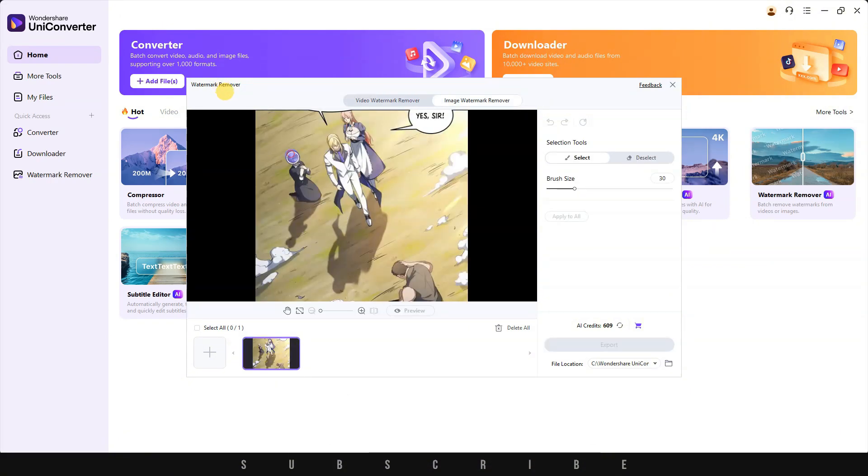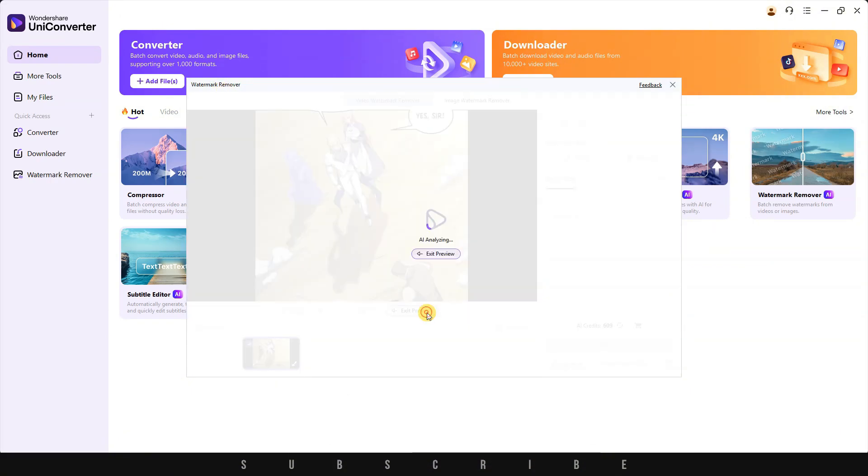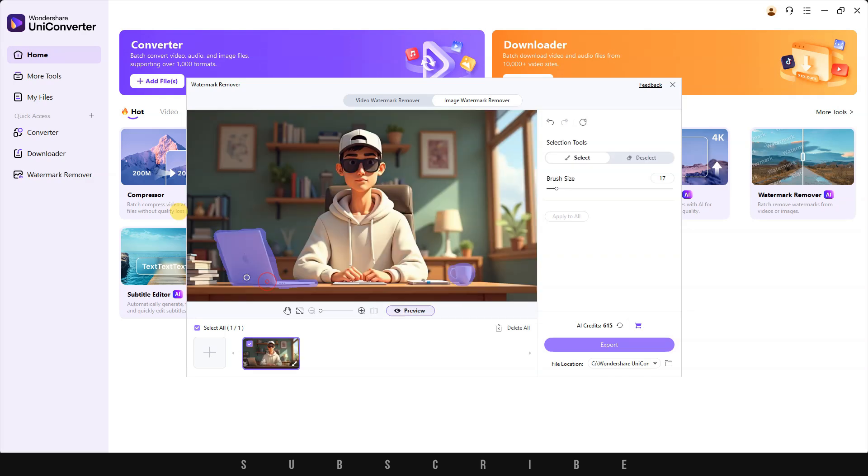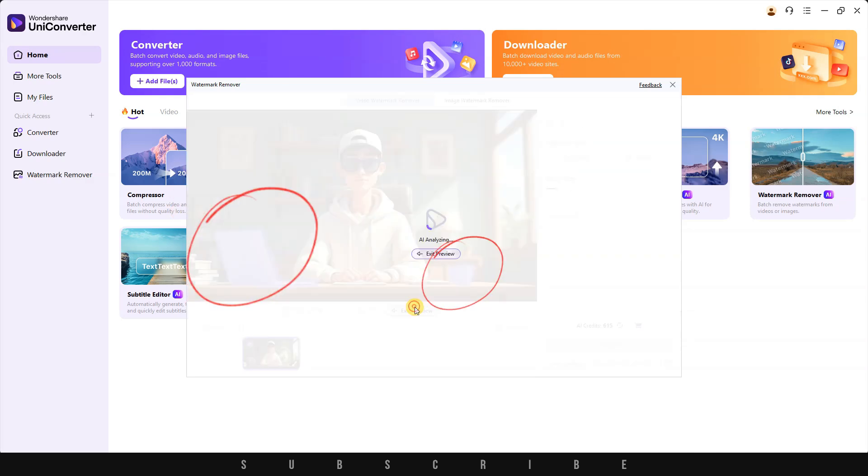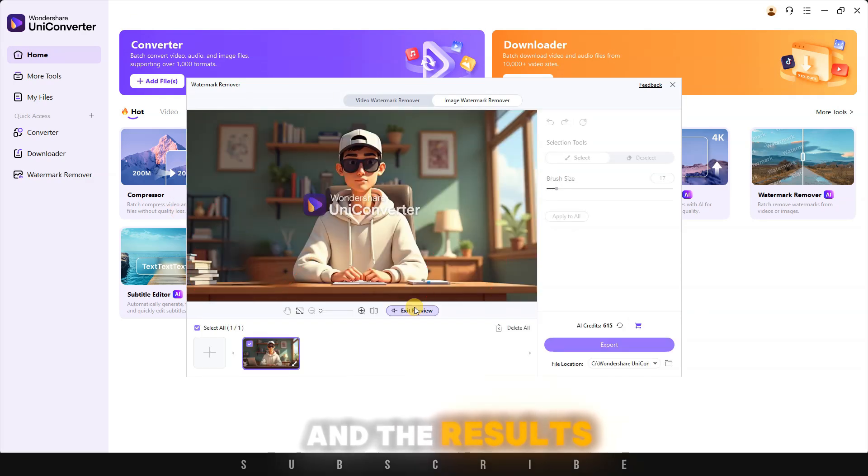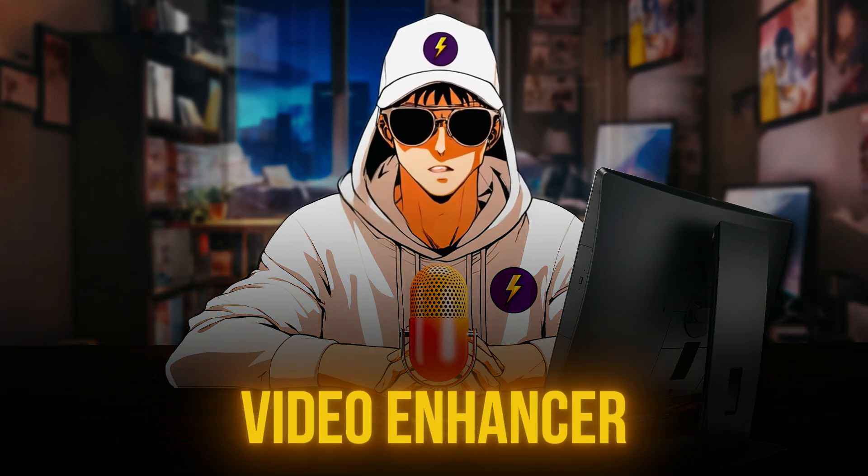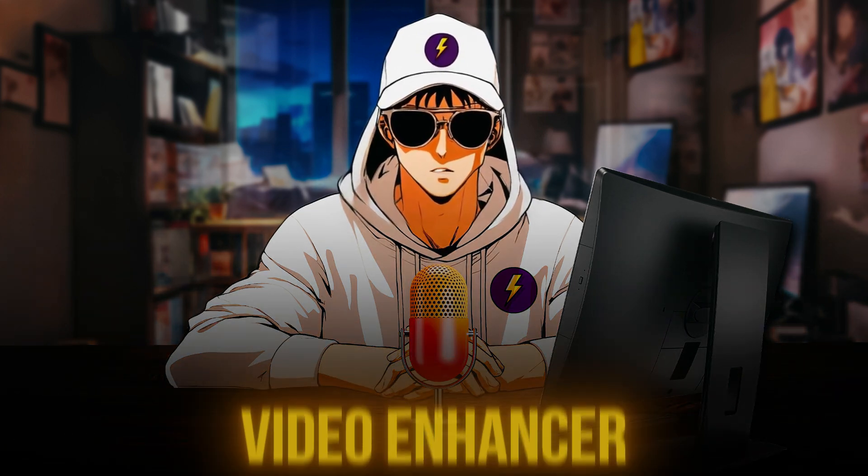You can use the same process to remove any unwanted person, object, or logo from your video or photo. And the results are phenomenal. Another great AI tool I was excited to use is the Video Enhancer.